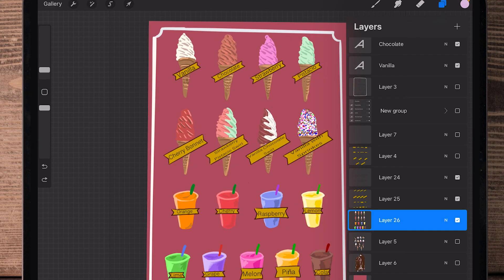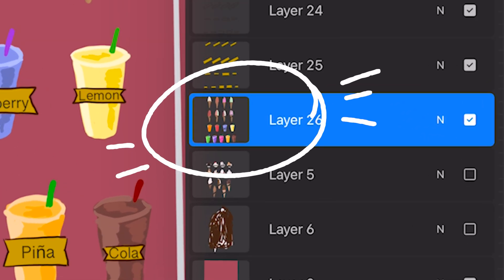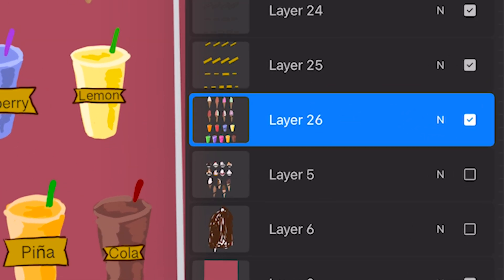Right here I'm going to change the opacity of the ice cream layer for the example. Now there are two ways you can do this.